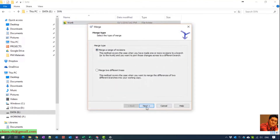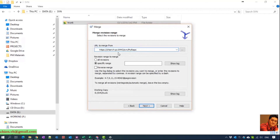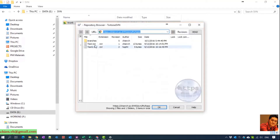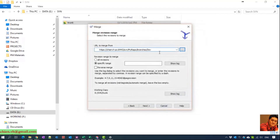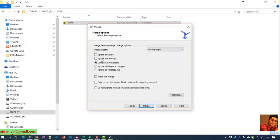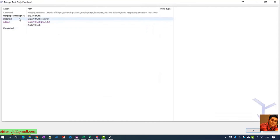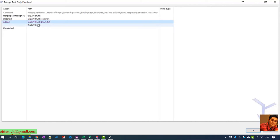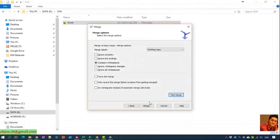Select Merge a range of revisions and click Next, leaving the settings at default. For the URL to merge from, we will merge from dev into the trunk, so select the URL from the dev branch. Select all revisions and set the working copy to merge into the trunk, then click Next. You can leave options at default and click Test Merge to preview what happens. You can see it shows a new file dev1 will be added to the trunk, and the test file will be updated. Click OK and then click Merge.